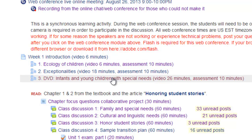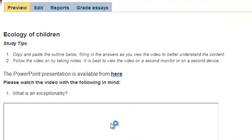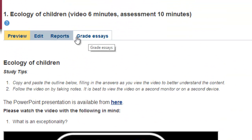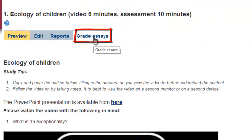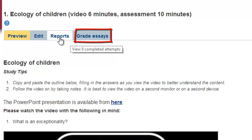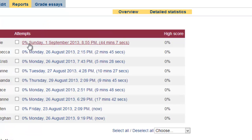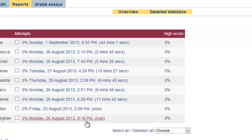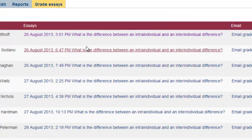When we go to the lesson, this is what the instructor needs to do: at the very top we have 'Grade Essays.' We also have the option for reports, and under reports we can see what students completed the lessons, how long it took them to complete the specific lesson, as well as the average time. To grade the essays, we go under 'Grade Essays' and we have a list of the students.